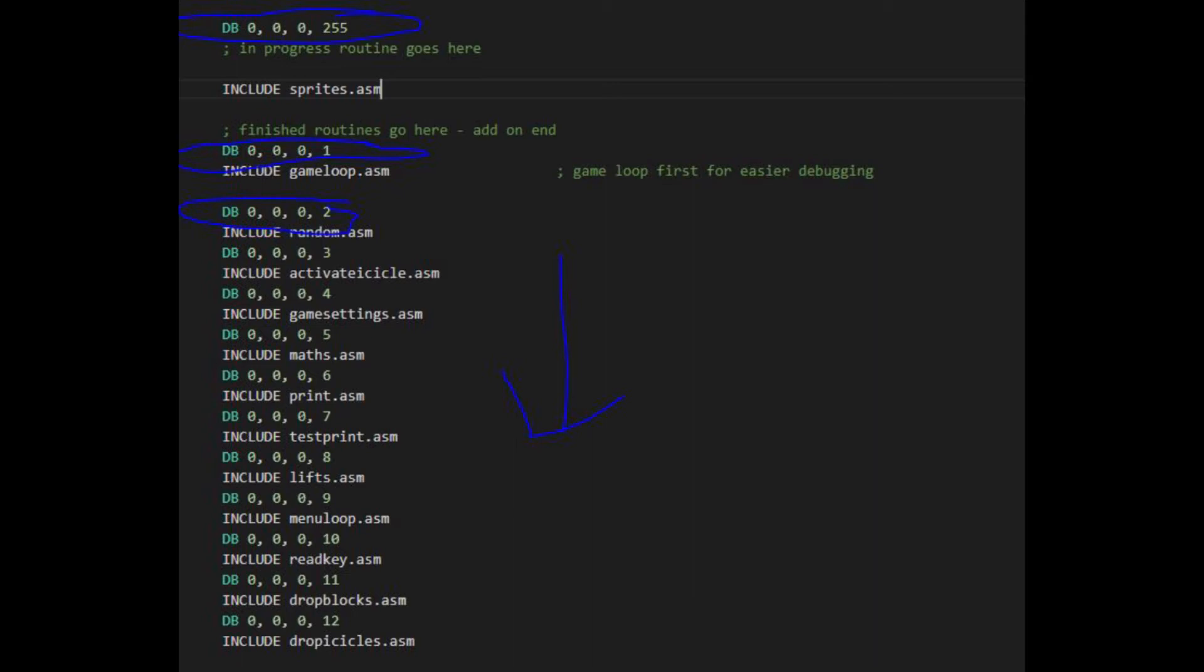Once the routine is finished, I would move it down a listing, so I can put the next in progress code at the top as 000255. This made paging through the code on the debugger much clearer and speeded up development.